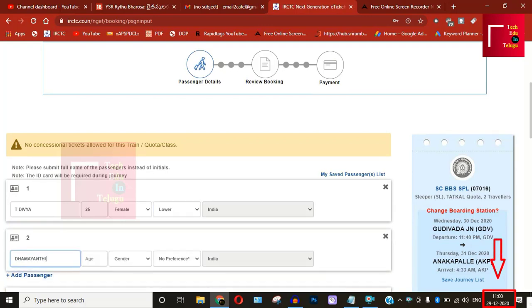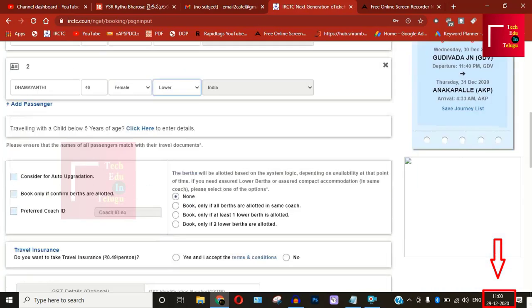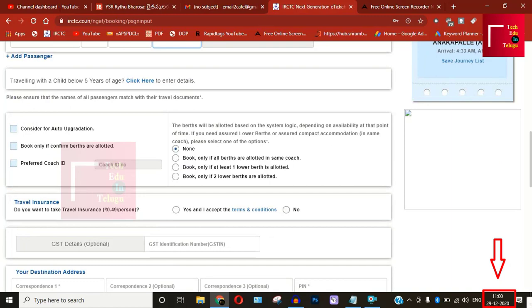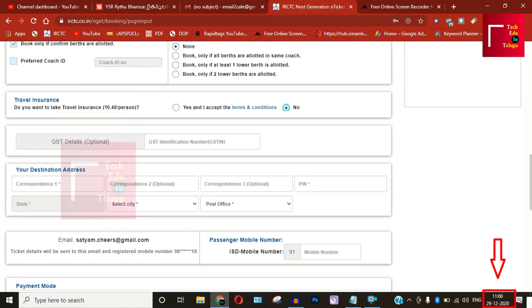So, we will start with the new ticket booking process in this video.